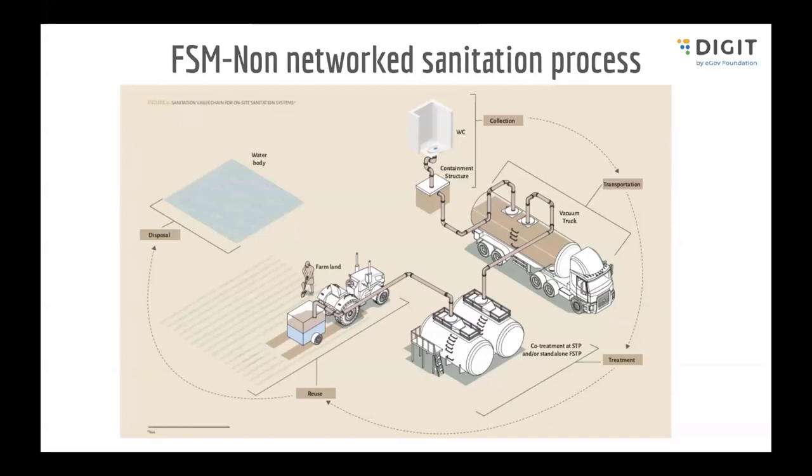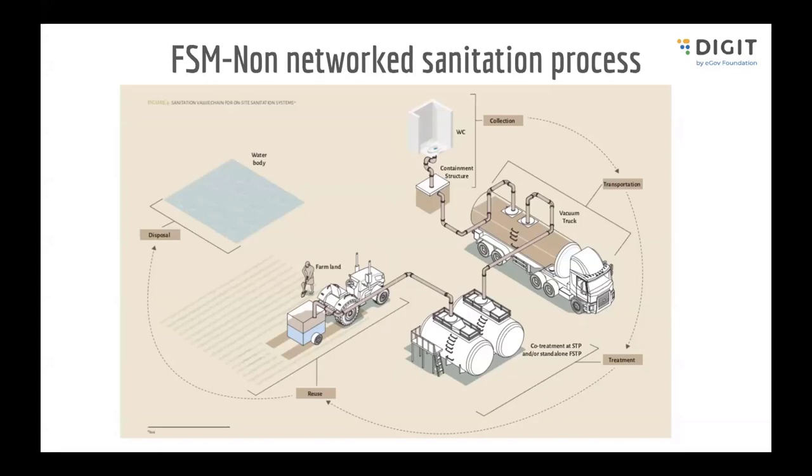Network sanitation is basically your sewerage networks where all the sewage generated from households or commercial entities travels through pipelines and reaches a sewerage treatment plant without human intervention. Non-networked sanitation is where the septage is collected in household septic tanks, removed using a vehicle, and then that vehicle transports the septage to open fields or septage treatment plants. That's a non-networked sanitation process.